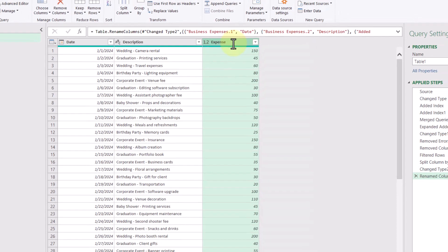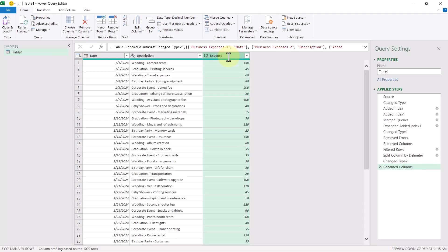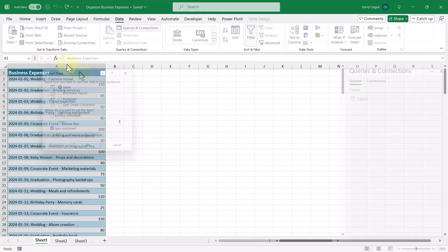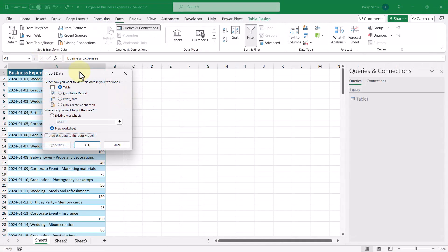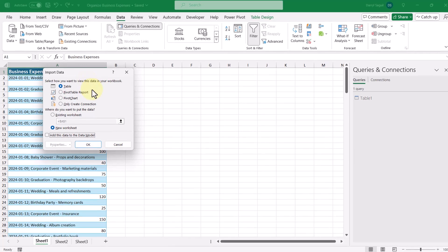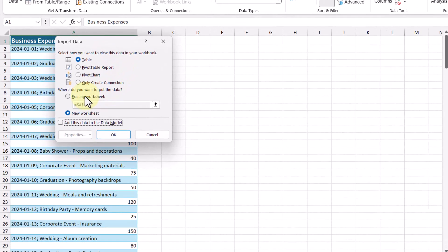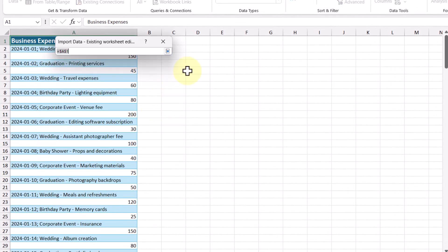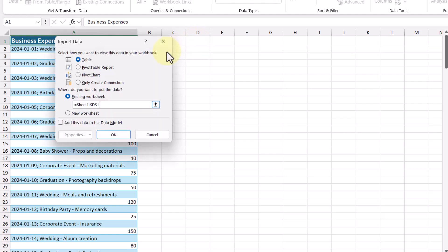And now finally, we can go ahead and load this data into the worksheet by going to this close and load button here, clicking close and load too. So we want to view this data as a table still. And we're going to put this data on an existing worksheet. We're actually going to put it right beside our original data set.